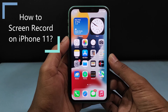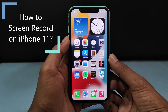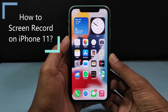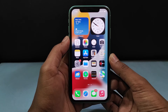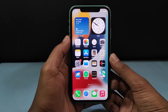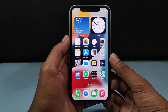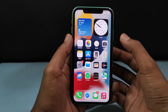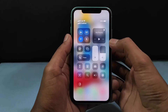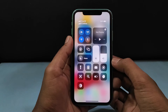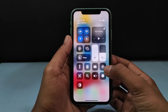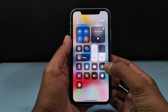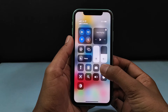In this video, I am going to show you how to screen record on iPhone 11. First, swipe down here. Then here you can see this option screen record. Just long press that.